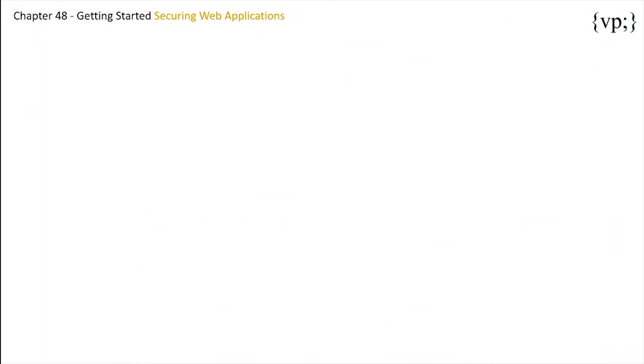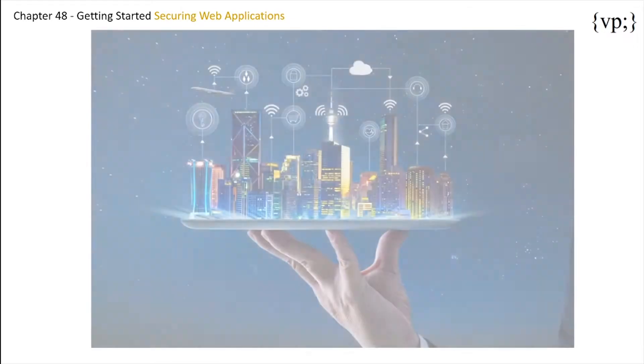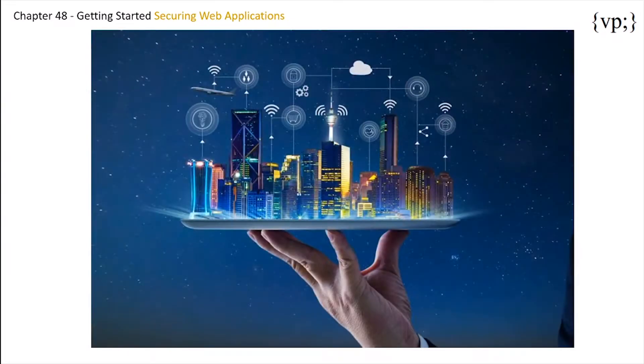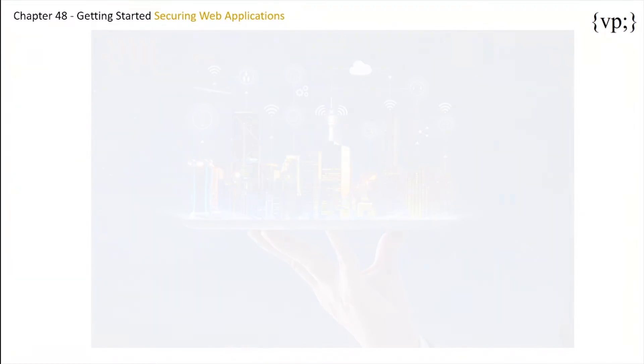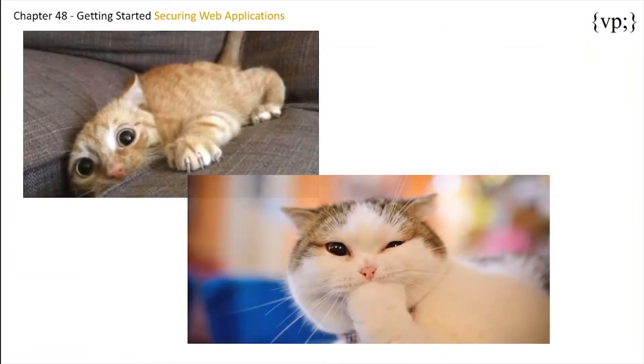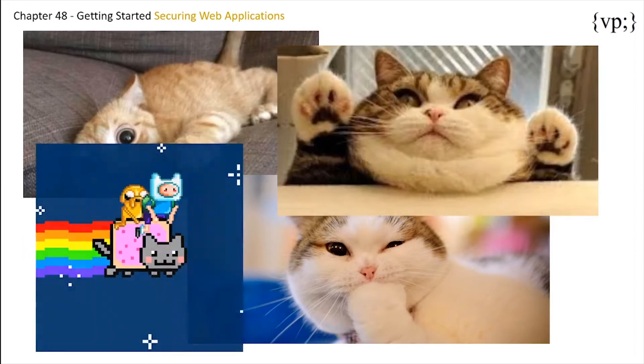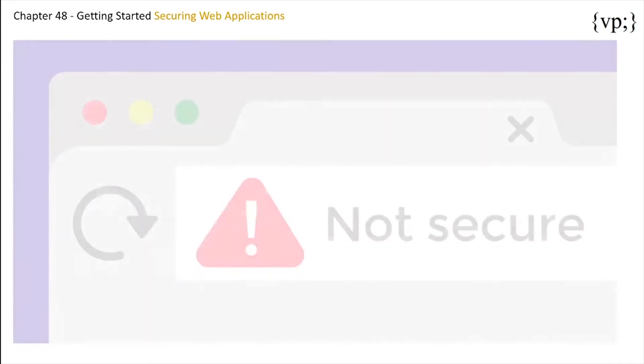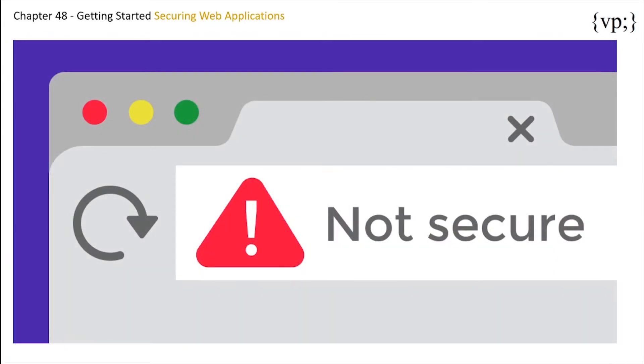So first of all, the internet is great. You can look up anything you want, like cat videos. But the internet has one major flaw, it's not secure. All the world wide web is, is a connection of computers, and it does not come with built-in security.